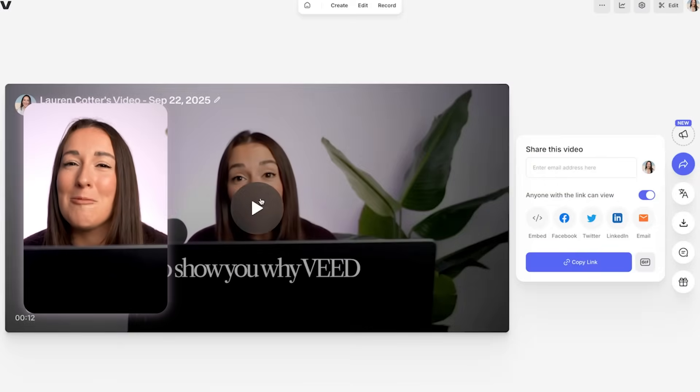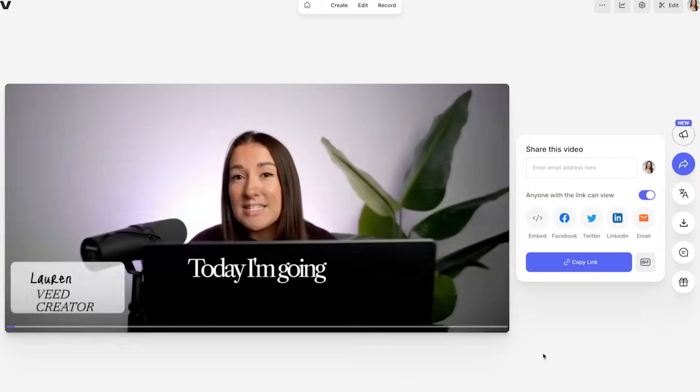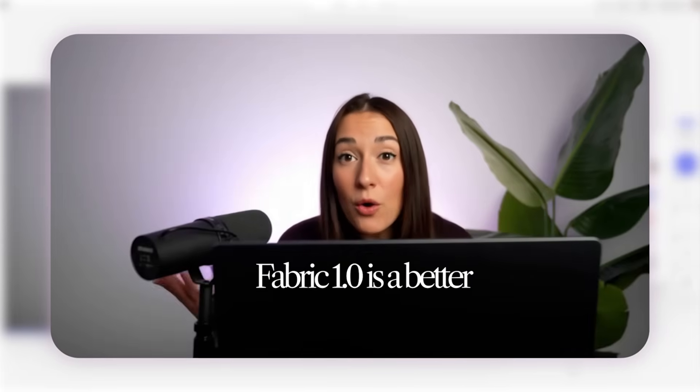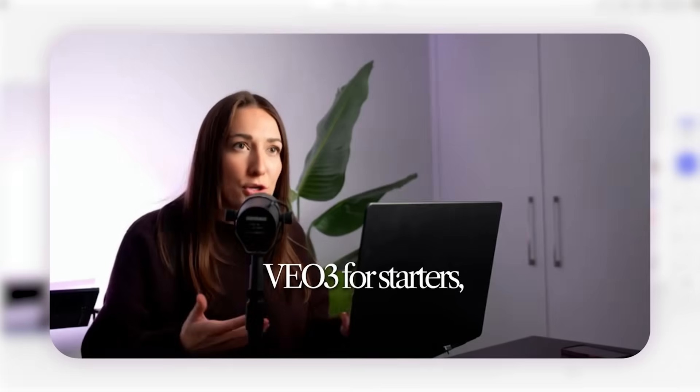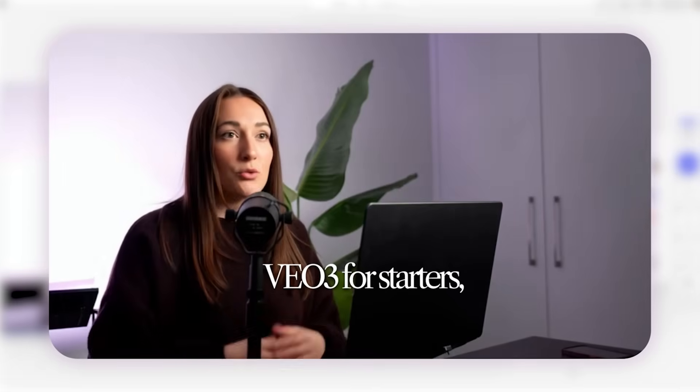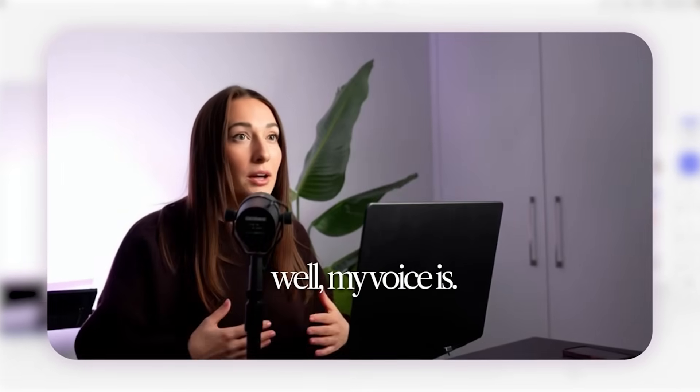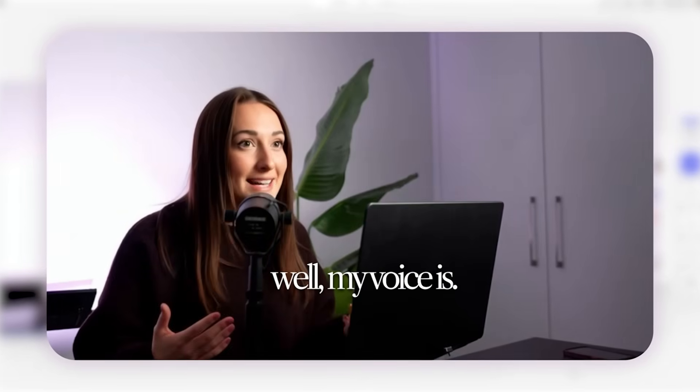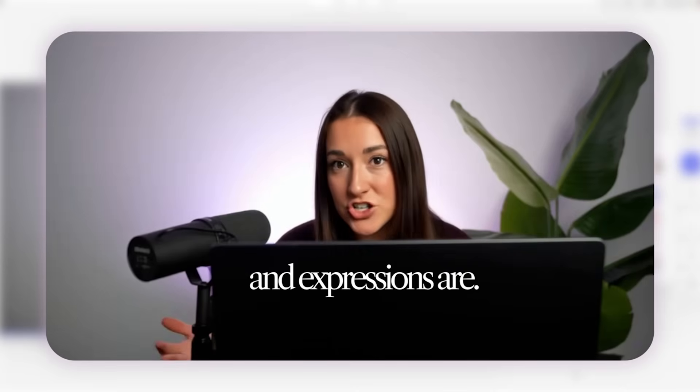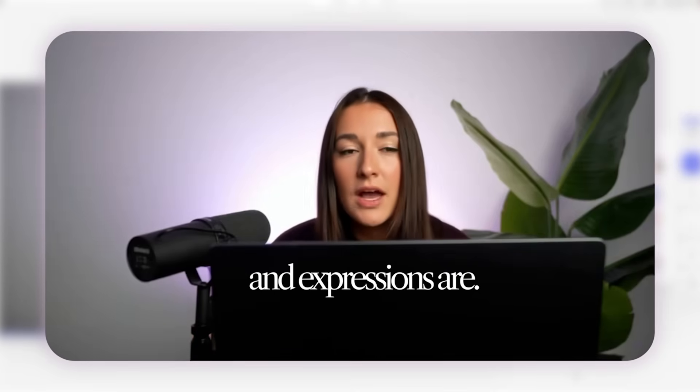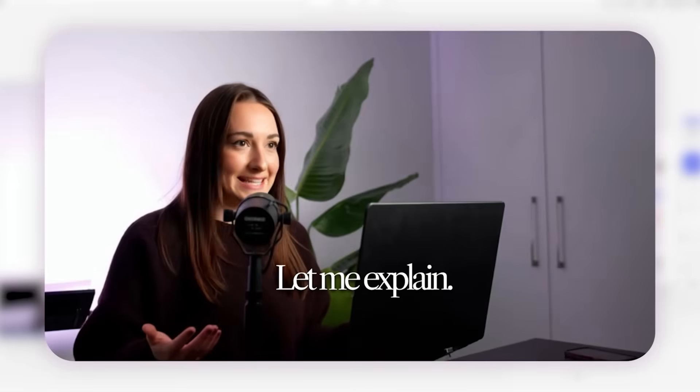Now we can watch the final outcome. Today I'm going to show you why Veed Fabric 1.0 is a better alternative to V03. For starters, I'm not real. Well, my voice is and my expressions are, so let me explain.